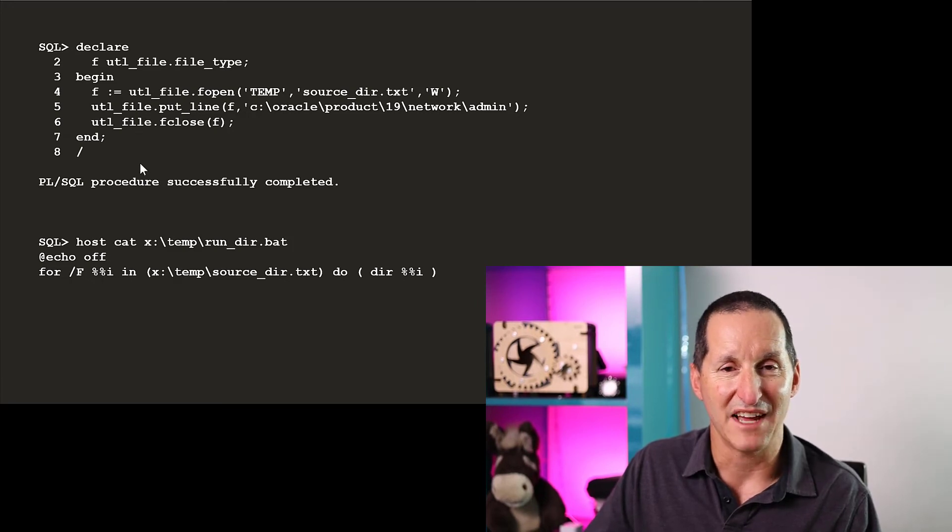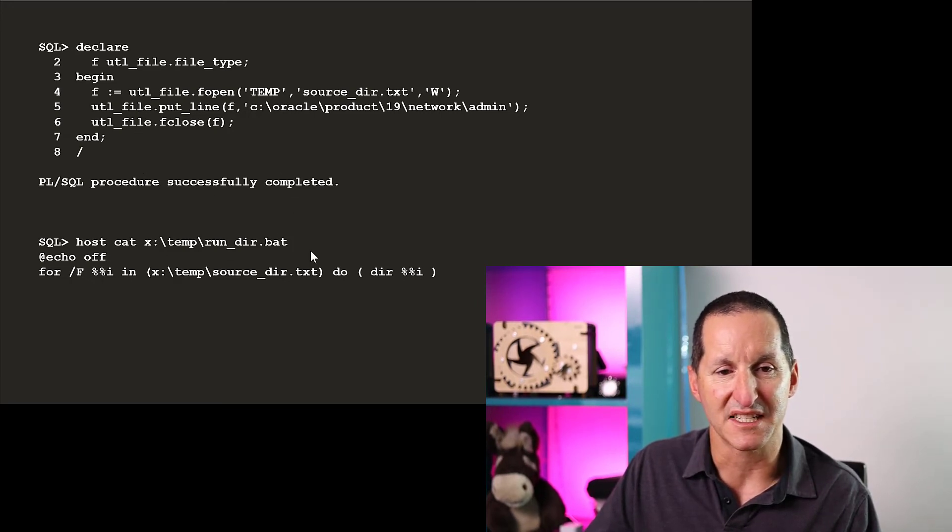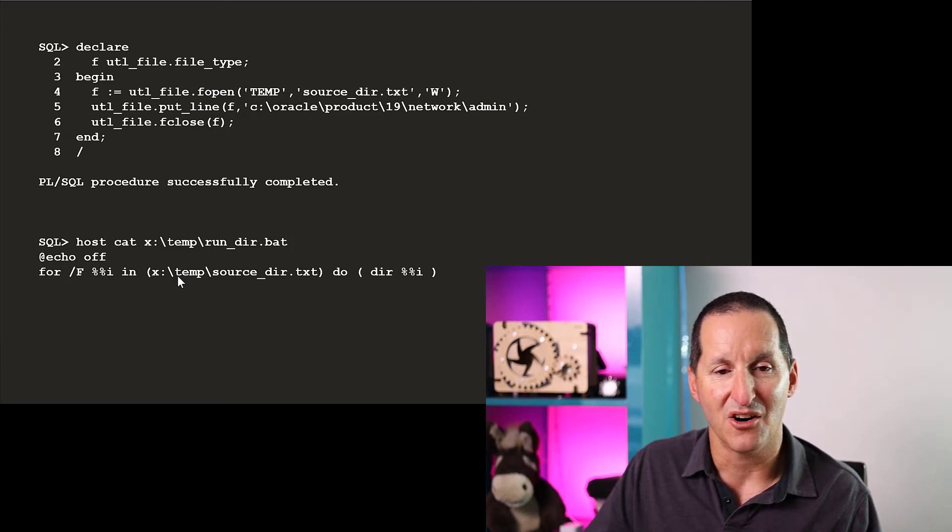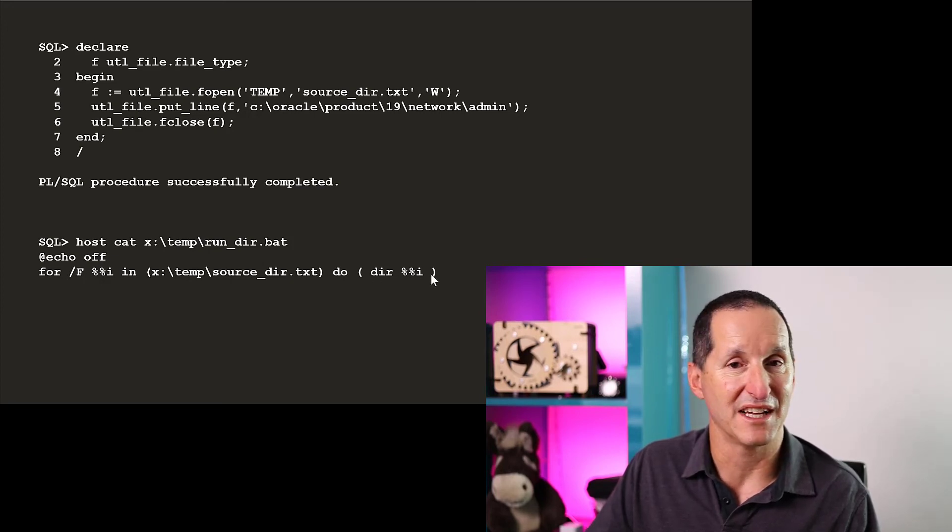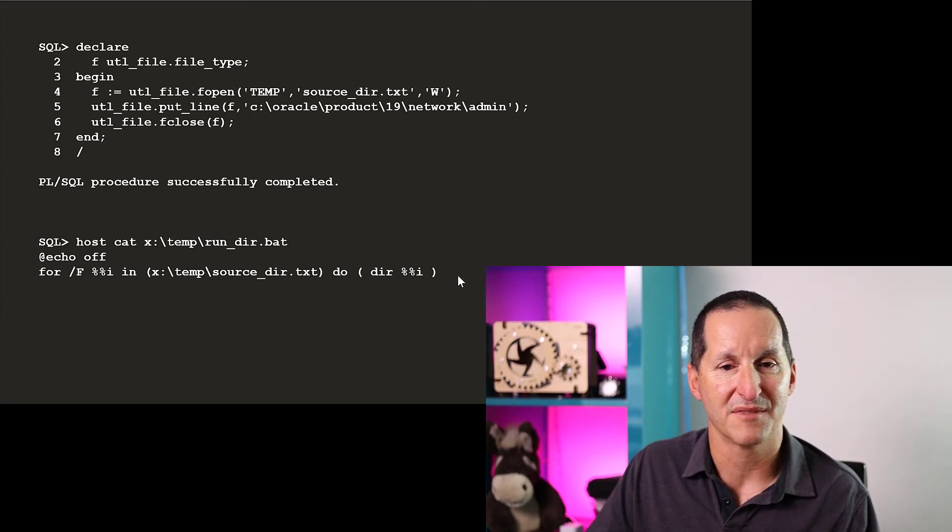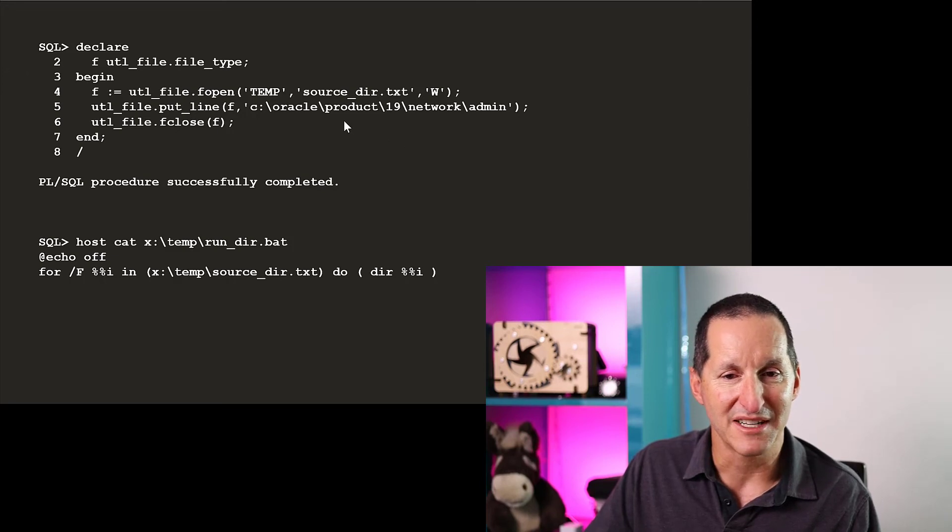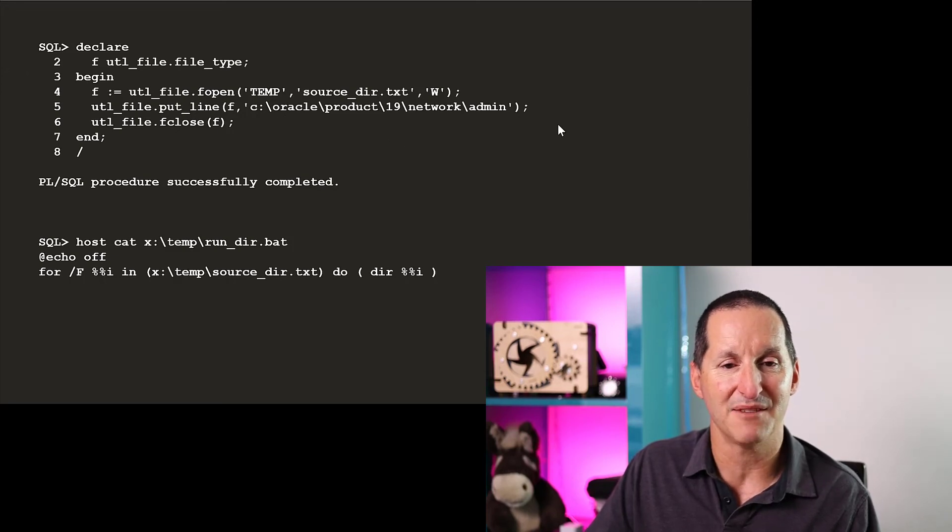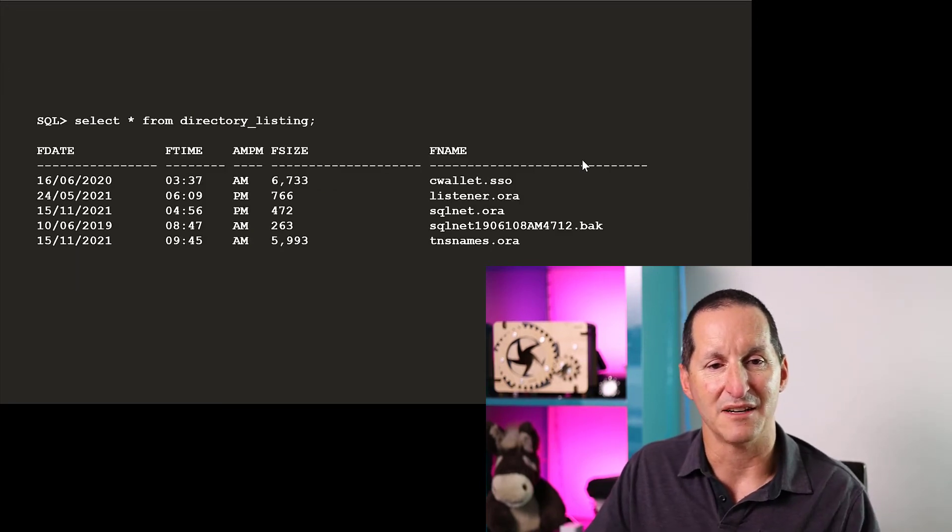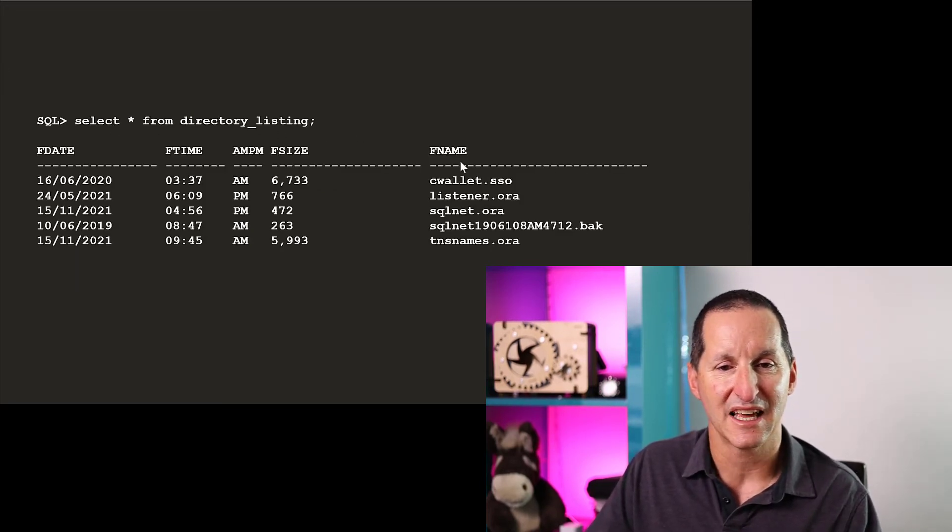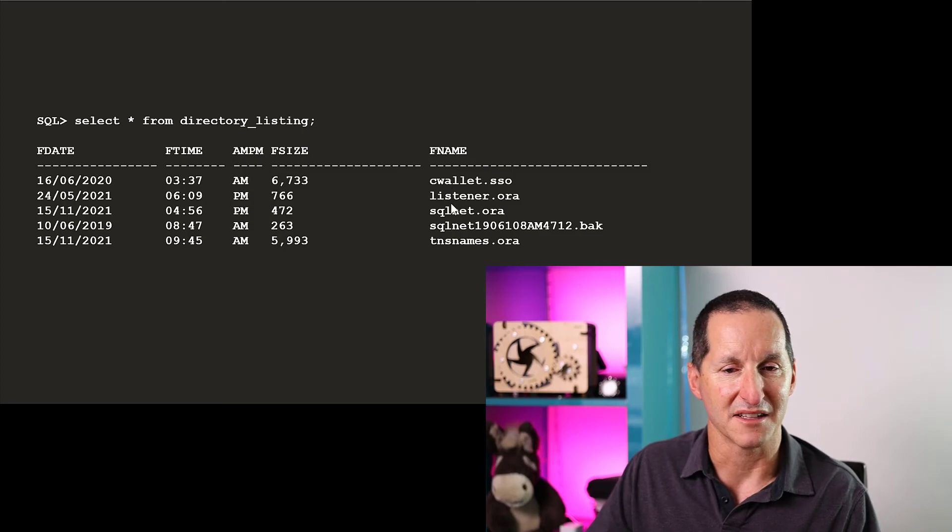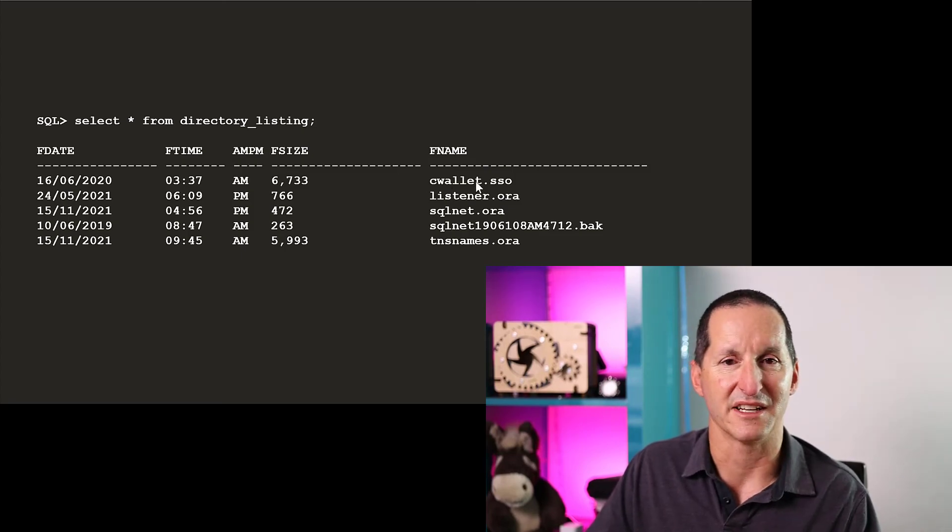Once I've done that, I can now make a little batch script that says print out the contents of source directory and run the dir command on that source directory. So I want to print out network admin, and there we go. Select star from directory listing, and I get listener.ora, sqlnet.ora, et cetera. So lots and lots of power now being able to hook into operating system facilities. As long as they provide some sort of output, you'll be able to query that output via an external table.